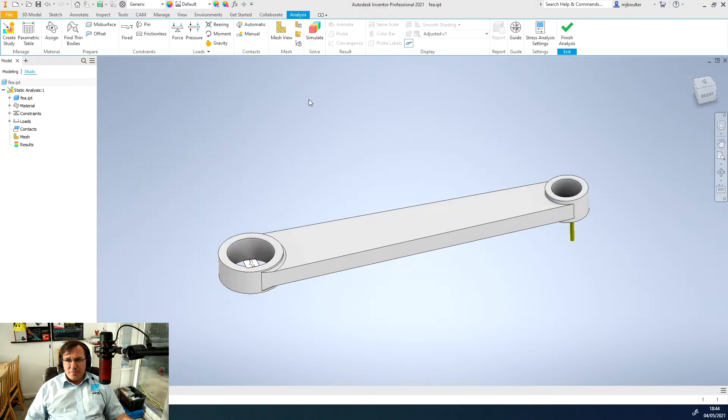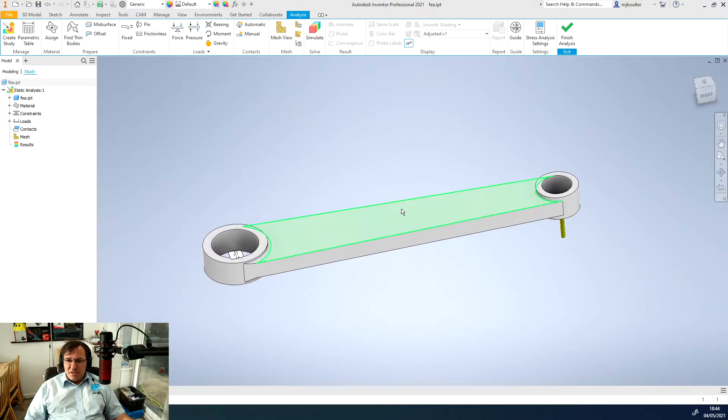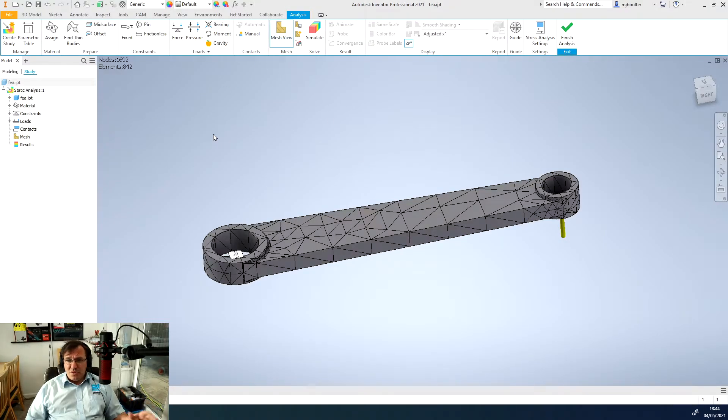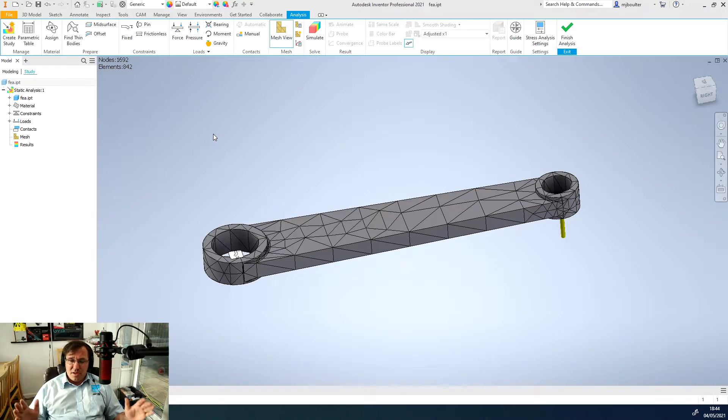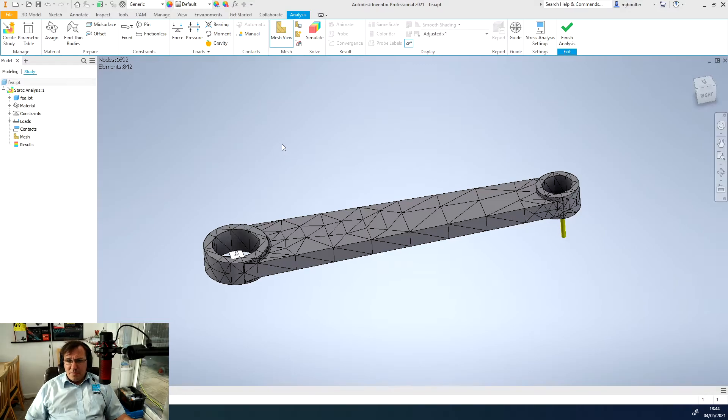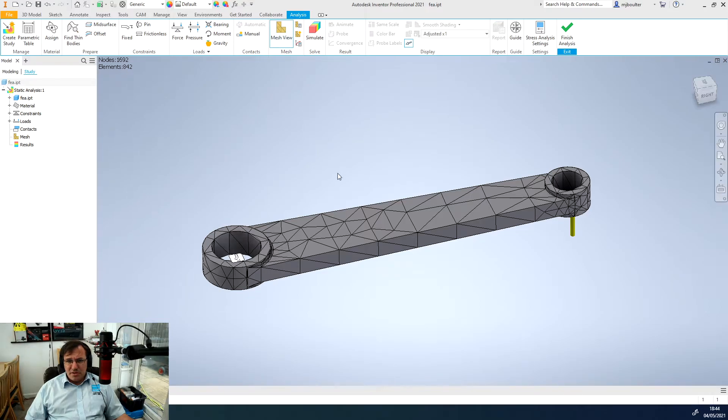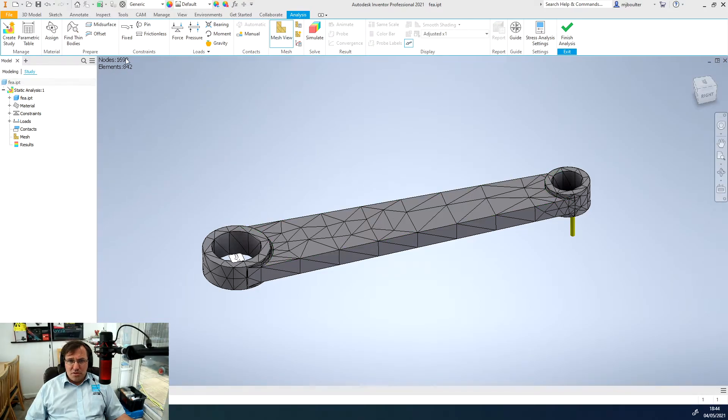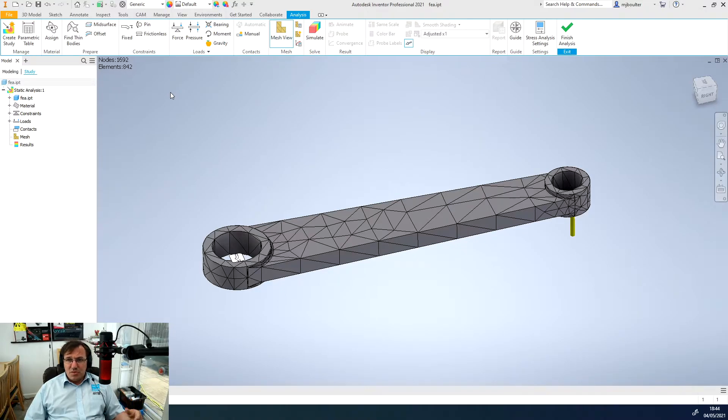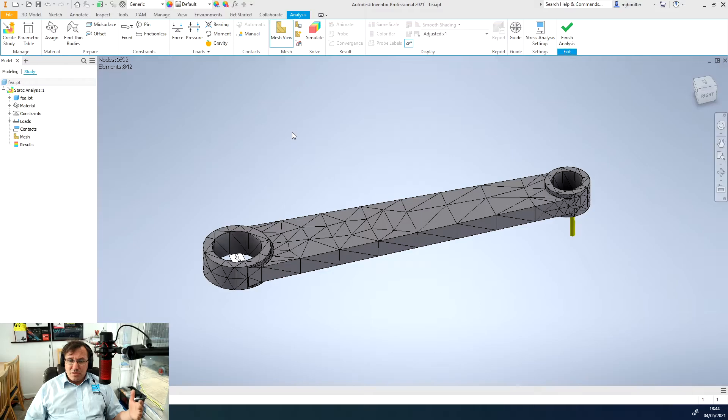We'll cancel out of there and now what we need to do is generate the mesh. The mesh is the level of detail. You can see the mesh is made up of triangles. Each triangle is called an element and where the triangles meet that's called a node. The more elements and nodes that you have the more detailed the analysis will be and the more computing power you will need.